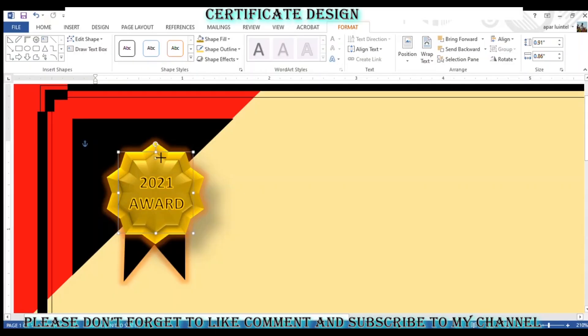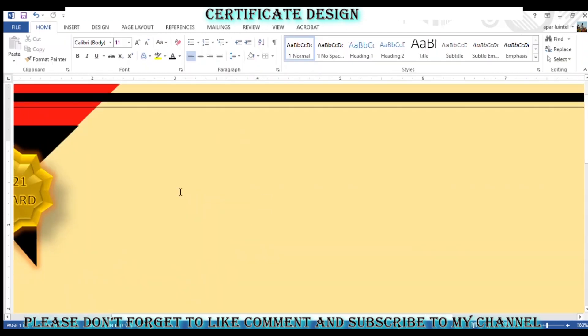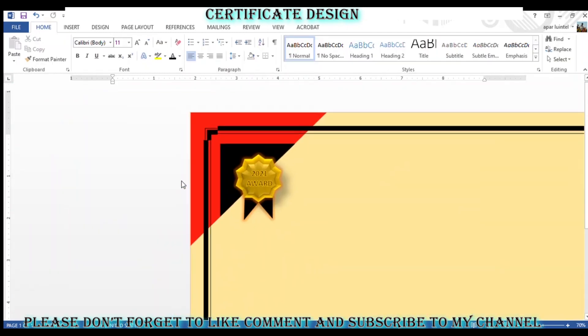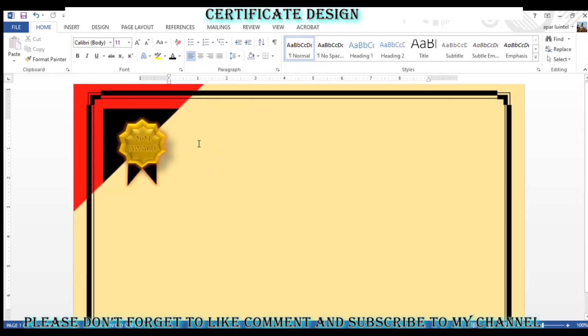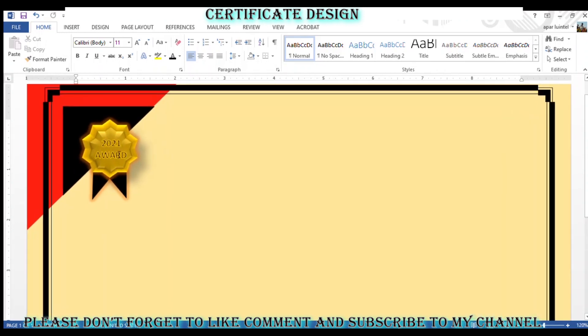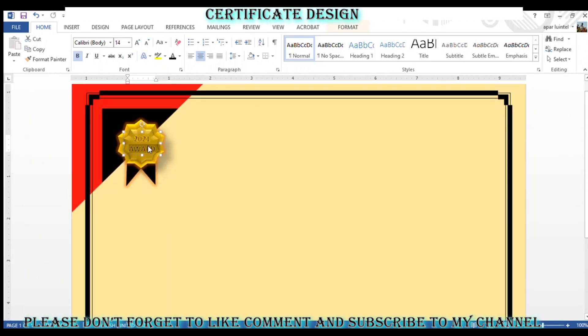Hey guys, Appar here again. Today I came up with a tutorial for Microsoft Word. In this video, I have shown how to design certificates — the certificate that can be used for a variety of applications.